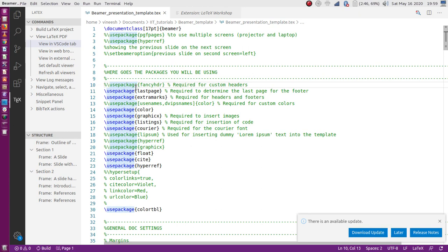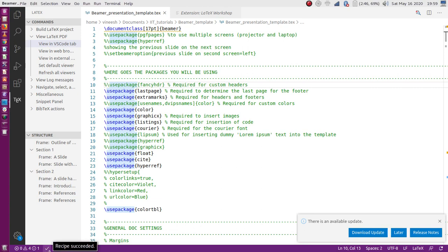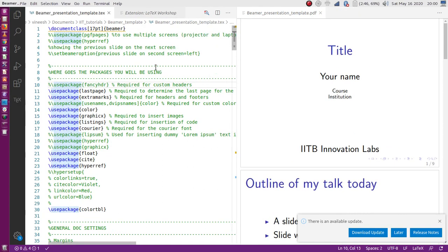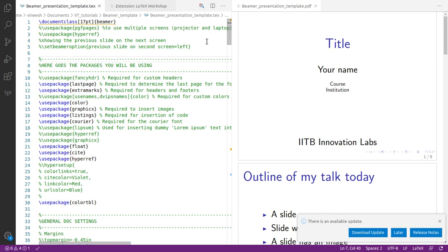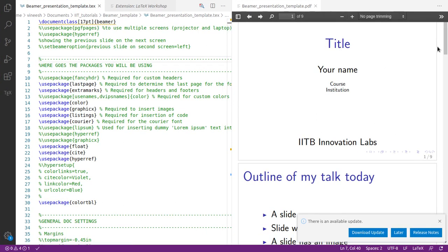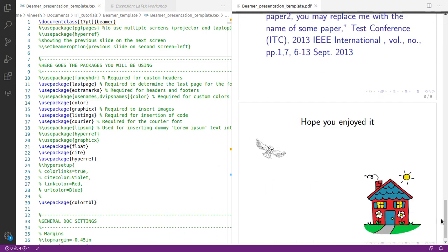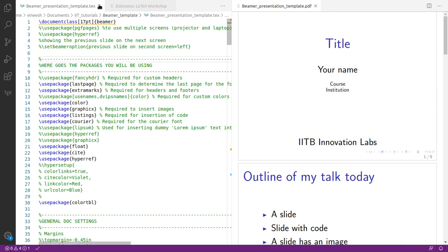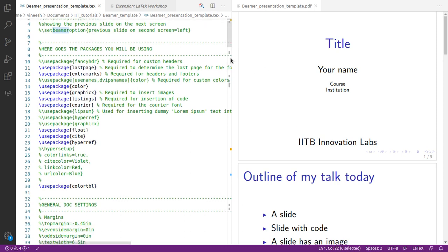I'm building the file now — the shortcut for that is Ctrl+Alt+B. Once the build is complete, we can open the PDF by clicking here. Going full screen, we can see nine slides, each specially designed with unique features. Let's start with the first line of the code, where we specify that this is going to be a Beamer presentation and not a regular LaTeX document.